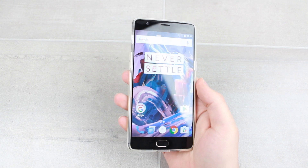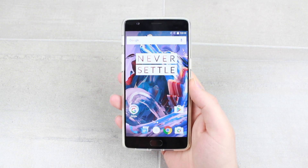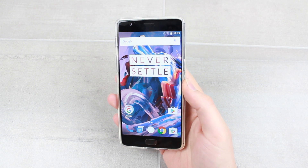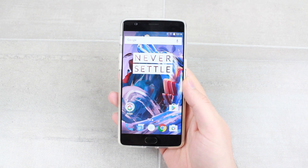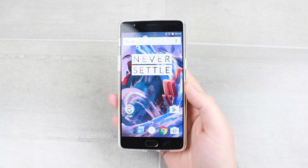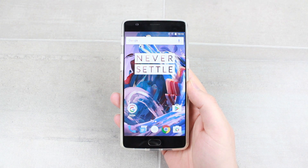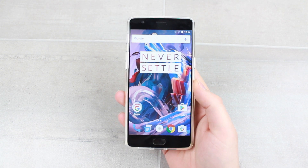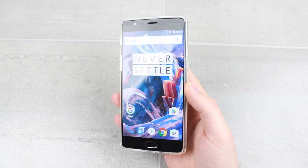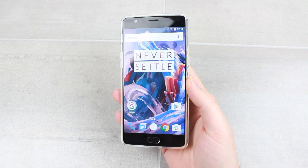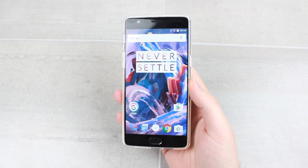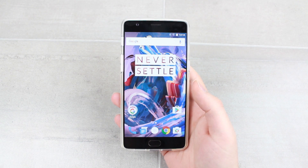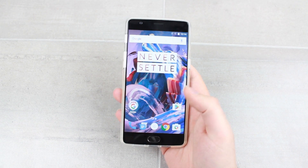Hello and welcome to this video where we'll be showing you how to switch from the oversaturated colours that the OnePlus 3 comes with as standard to the more worldwide accepted sRGB standard for colours.